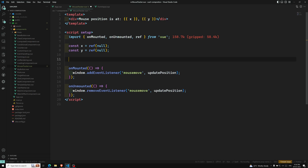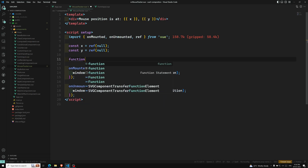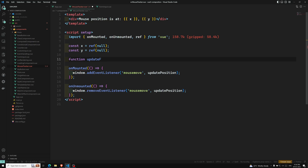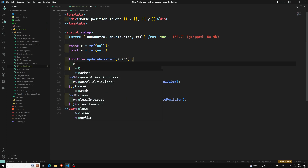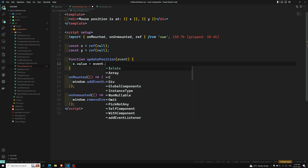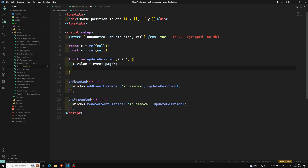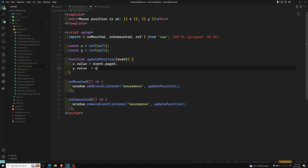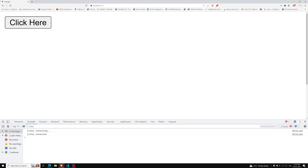Now we need the function — that is function updatePosition. This receives an event. Inside, we write: x.value = event.pageX, and y.value = event.pageY. That's it. Now we have the x and y. Let's see the output.